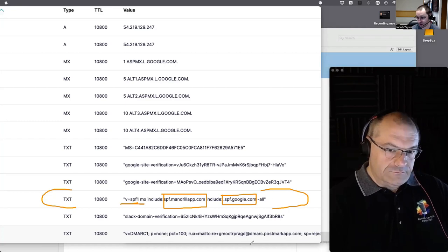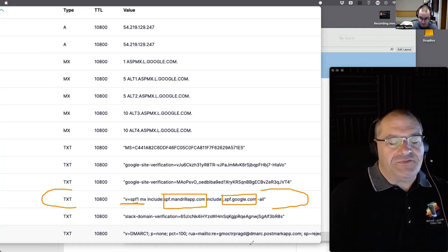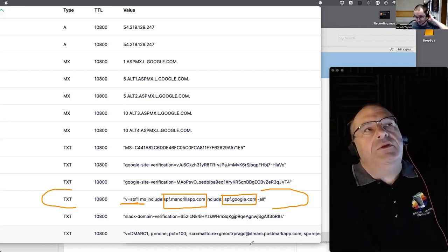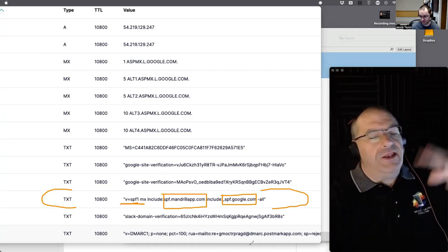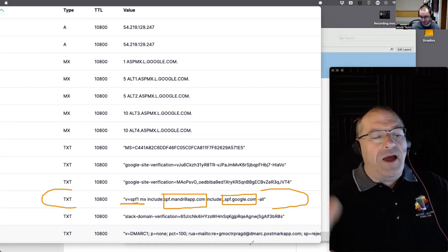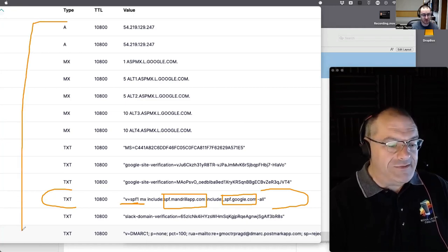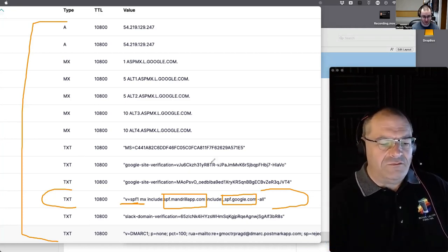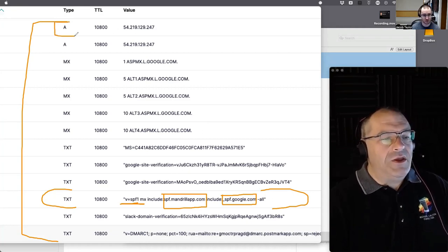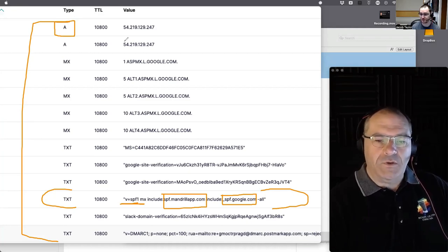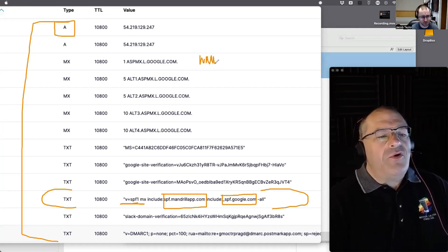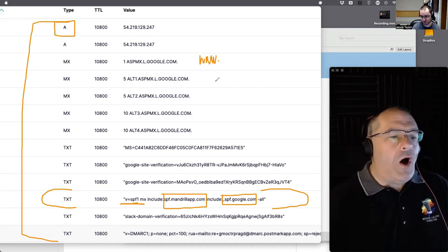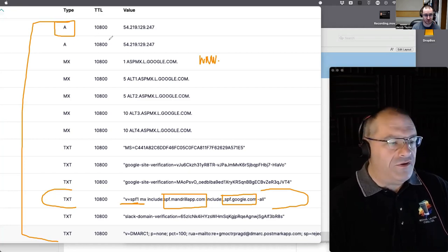Let's back up and explain where this text file comes from and who owns it. When you buy a domain like rcconsulting.com from Gandi, Name Cheap, GoDaddy, or whoever, they manage and maintain the DNS records on your behalf. In our case with Gandi we can log in and edit it. An A record tells people where the web server is — it translates rcconsulting.com to an IP address so your browser can find it.